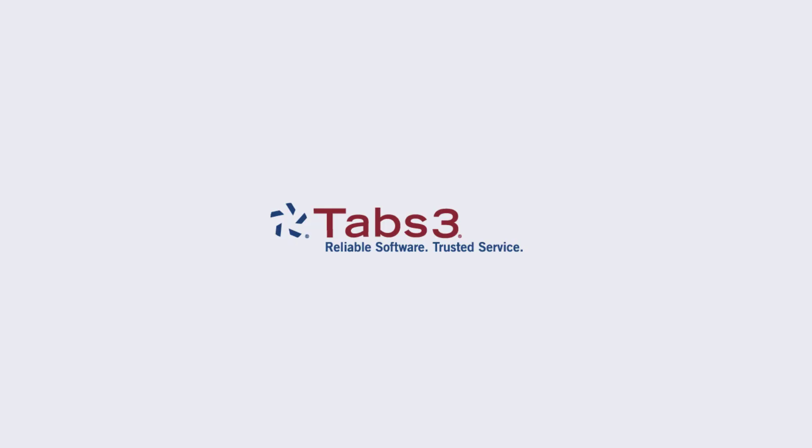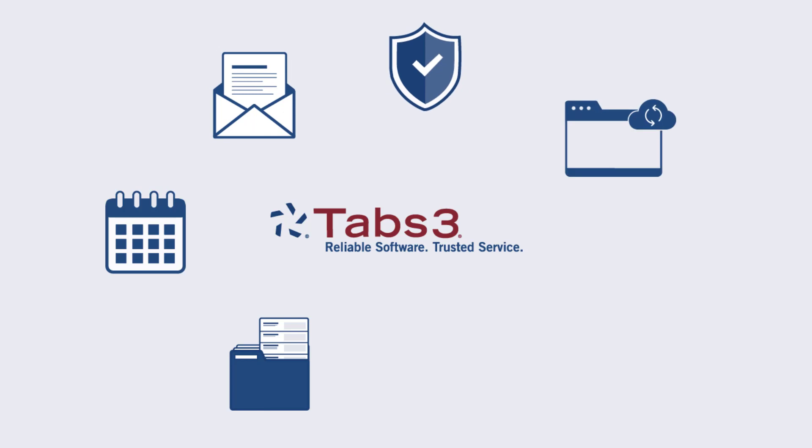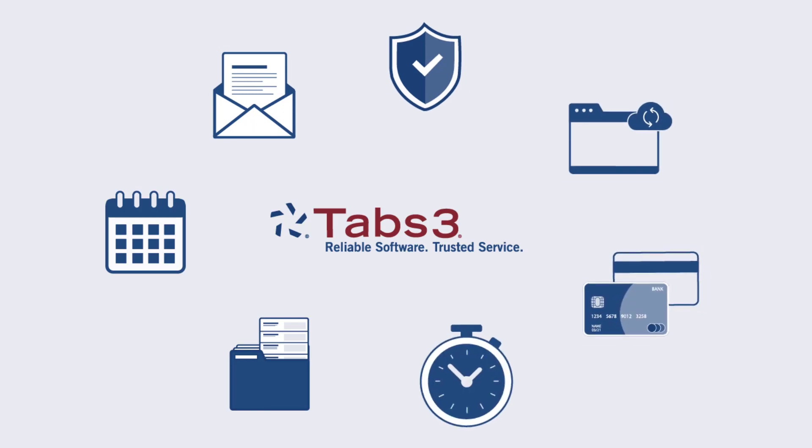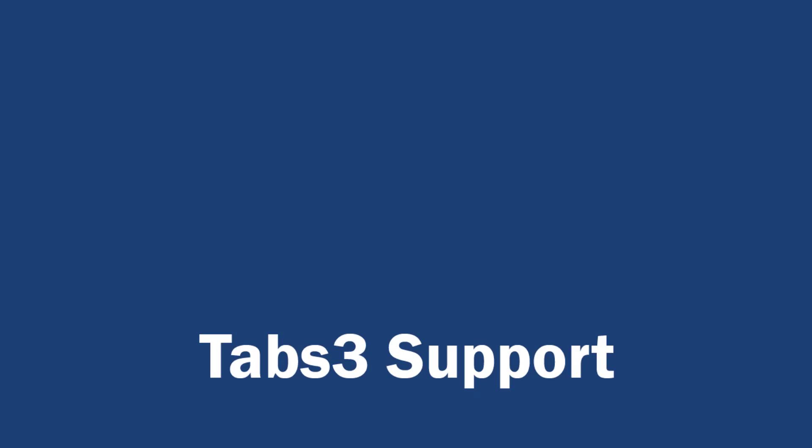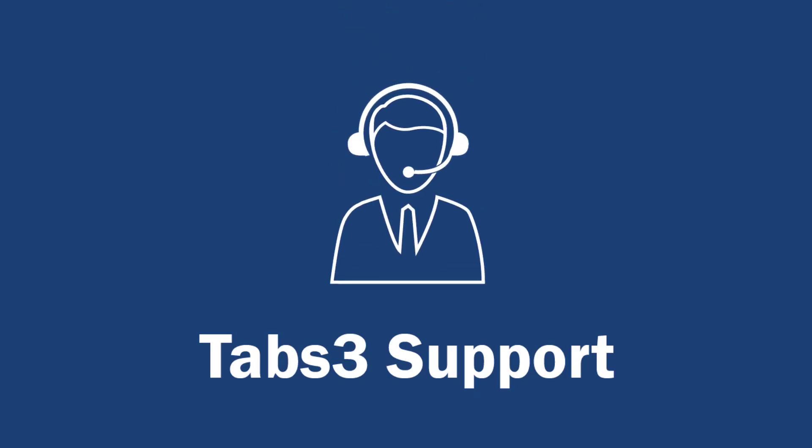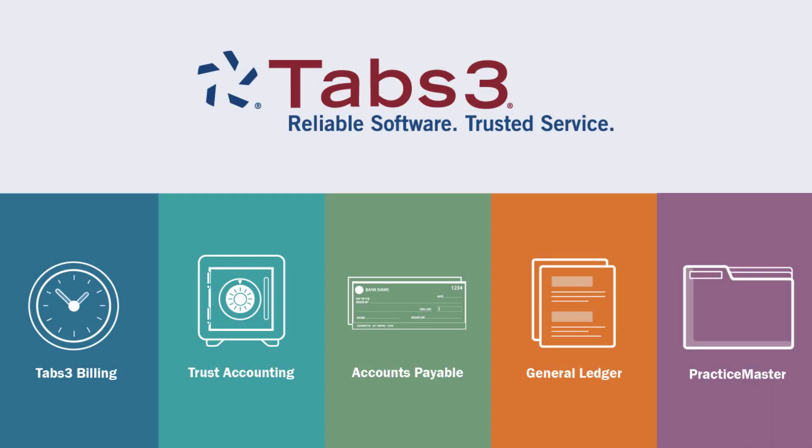Over the last 40-plus years, Tabs3 has developed feature-rich software, partnering with a wide range of products, including document management, credit card processing, and calendaring software. Our clients also have access to our industry-leading technical support team, who have earned a satisfaction rating of over 96%. Tabs3 software is the best option for firms looking to invest in and grow their practice.